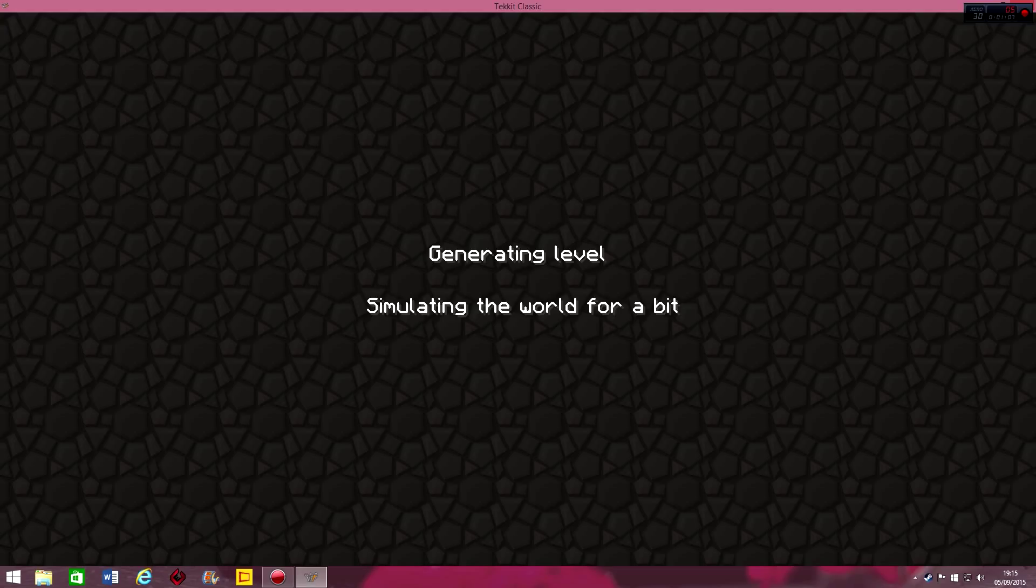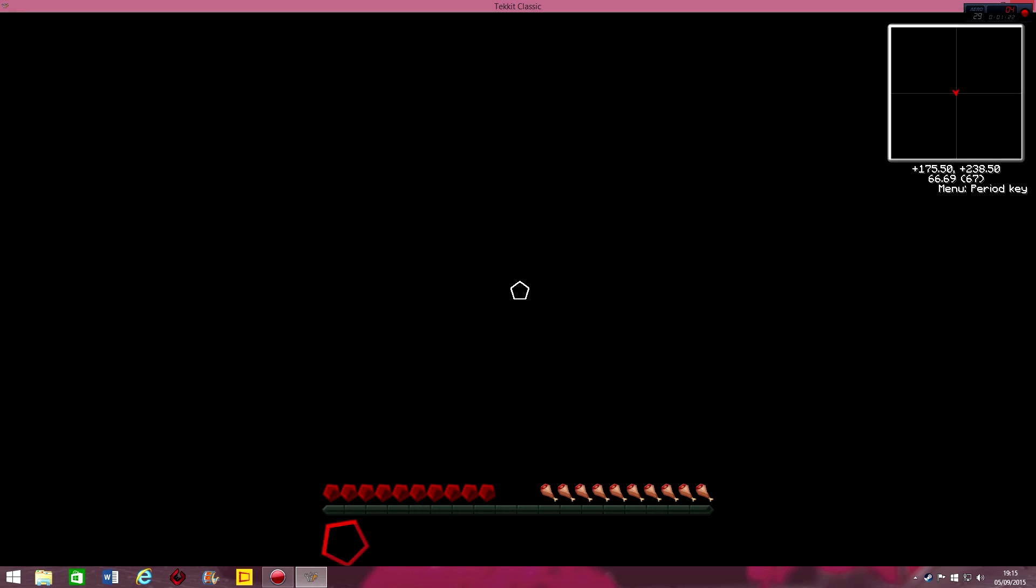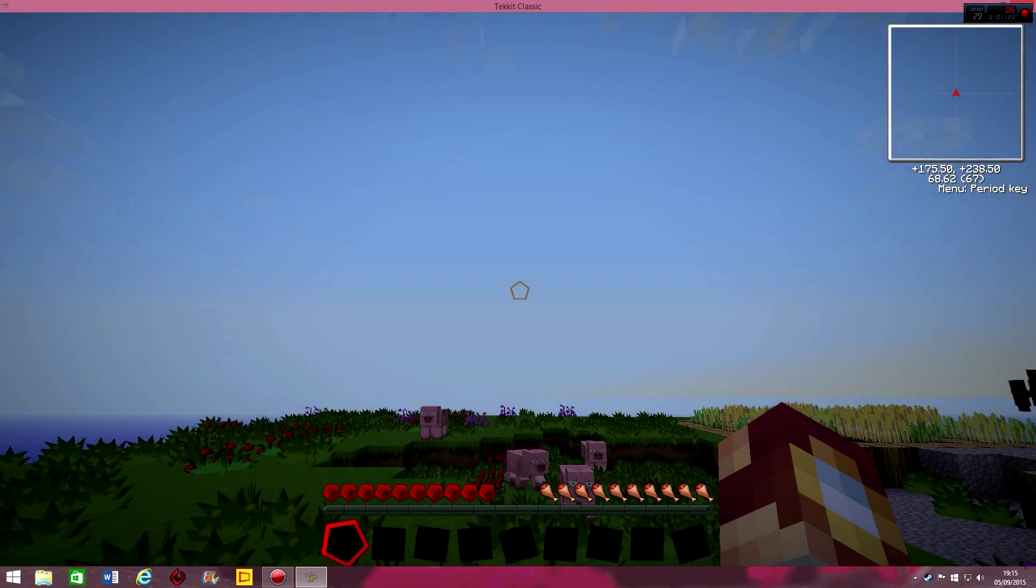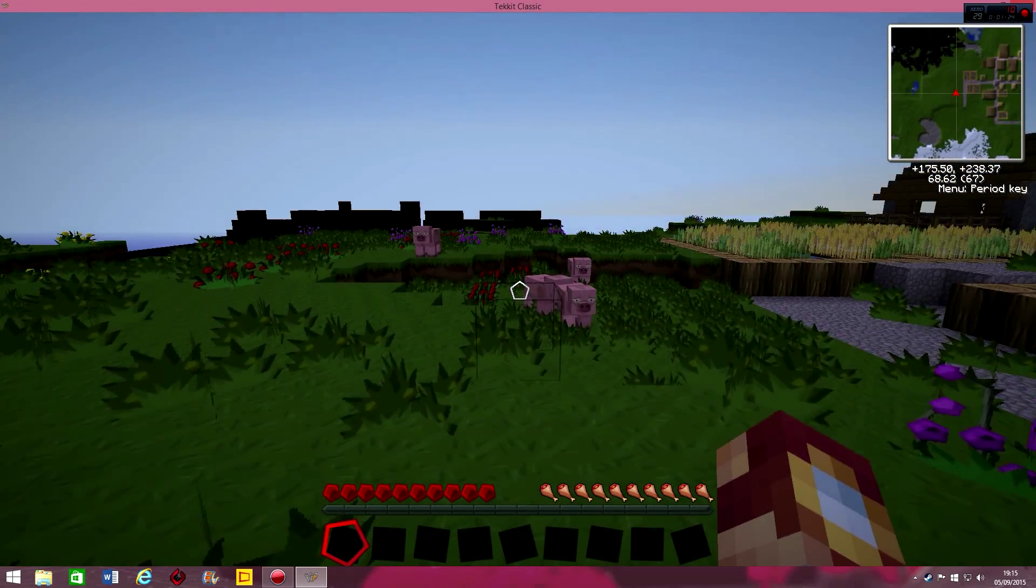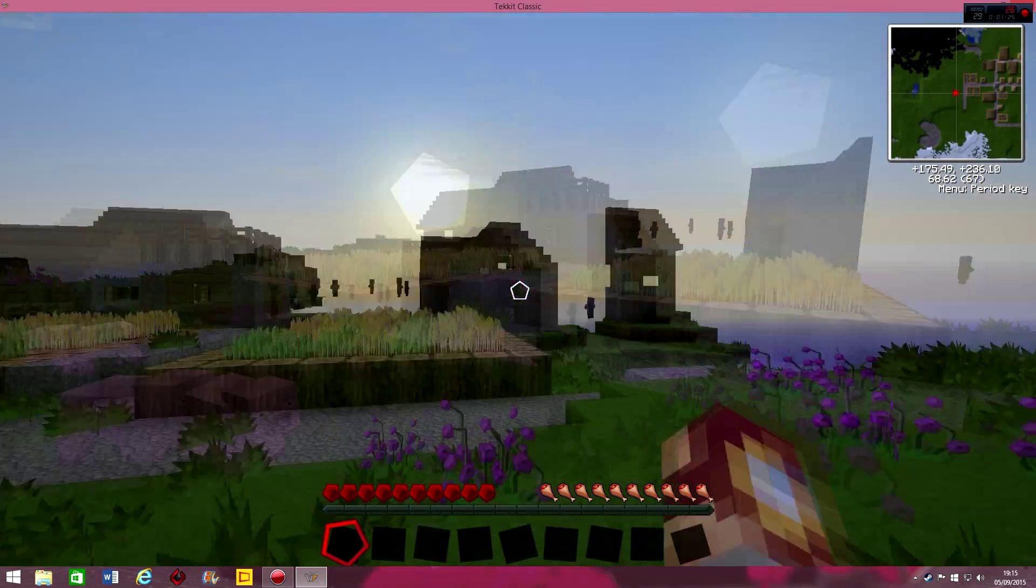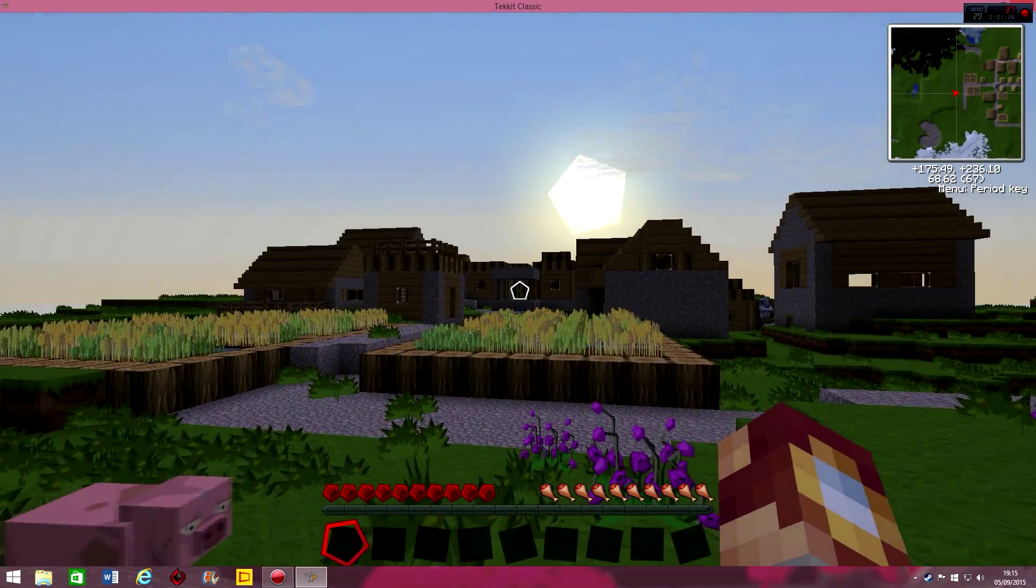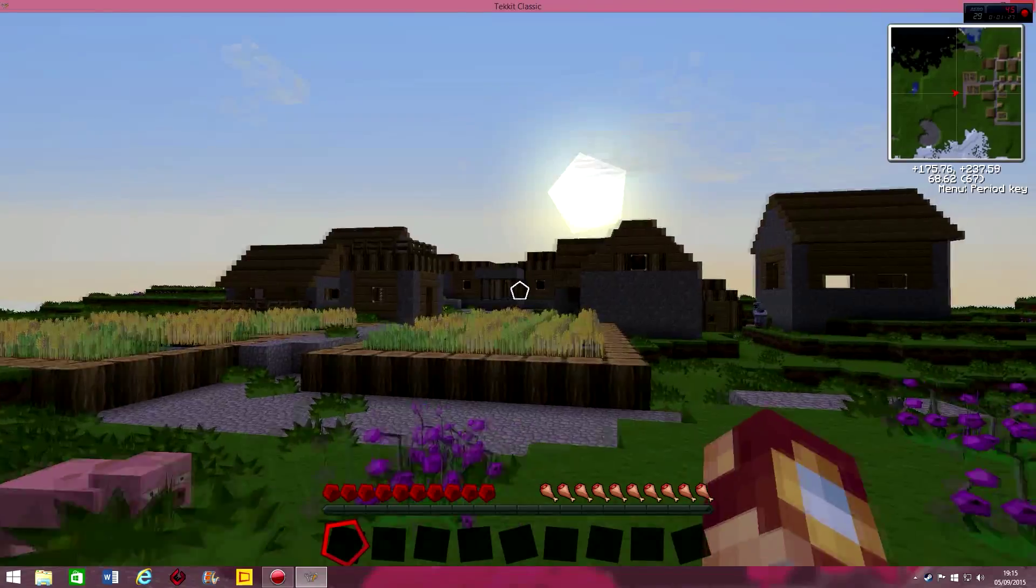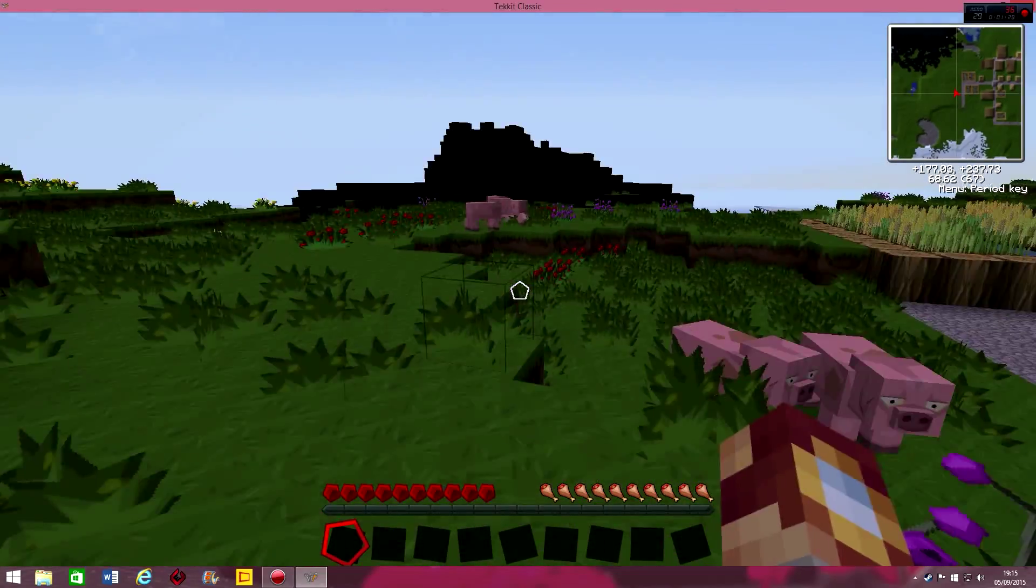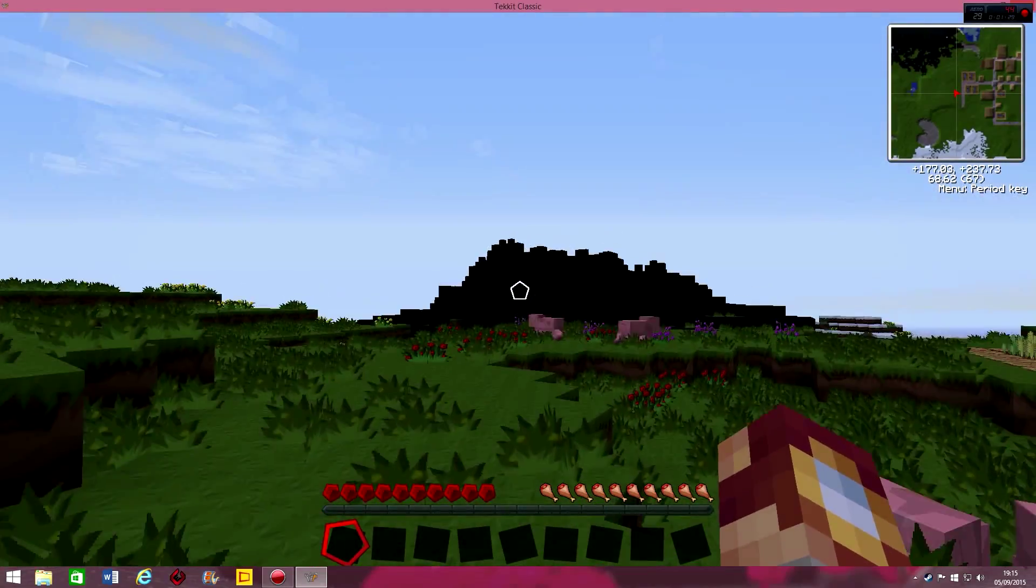And so we're in. About to go in. This is on Windows 8. I'm pretty sure it's the same on Windows 10 as well, or Windows 7. I can't imagine it being much different. And here we are. Oh, we spawned next to a village. I'll keep this thing then. And a volcano, look.